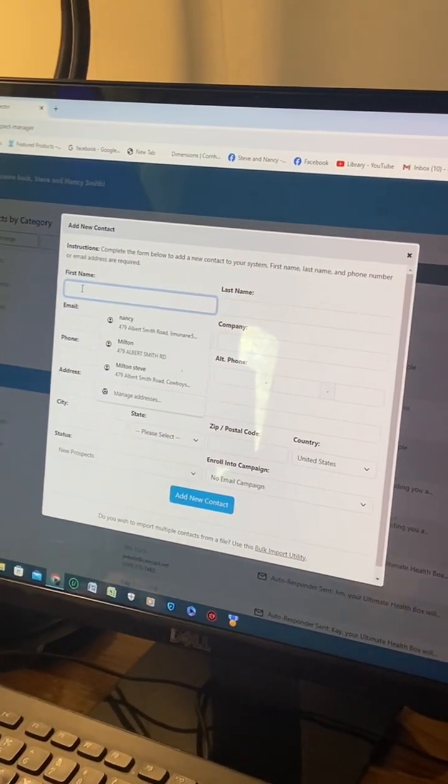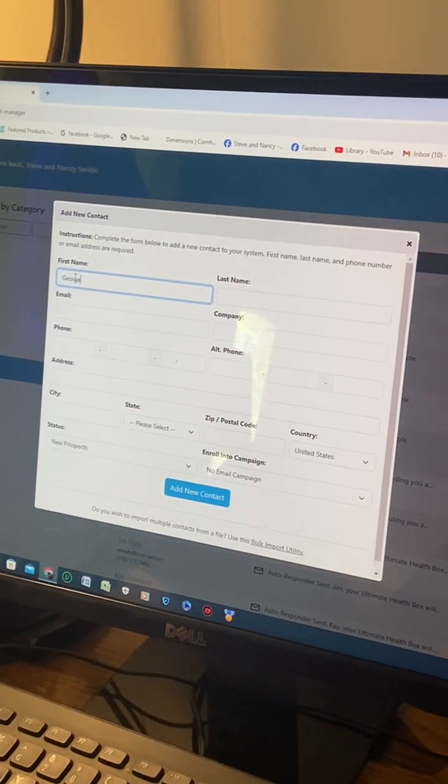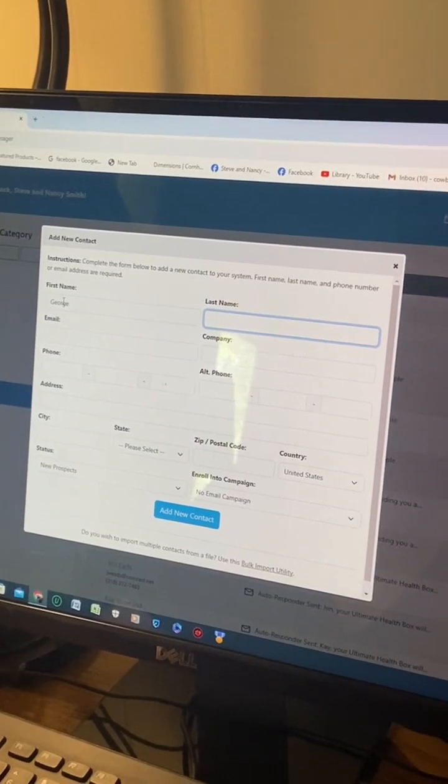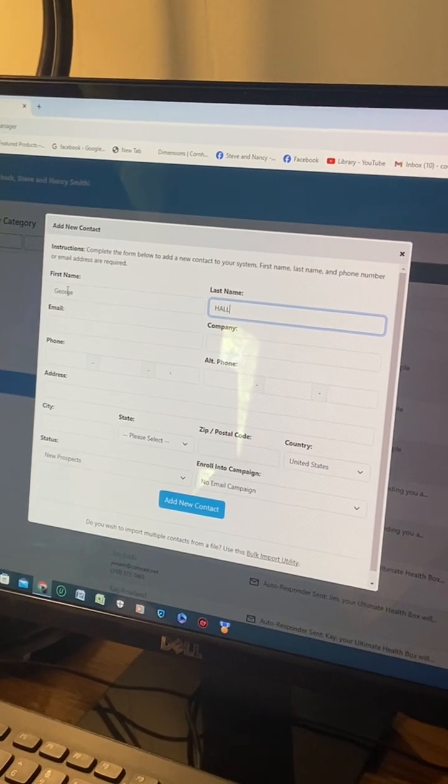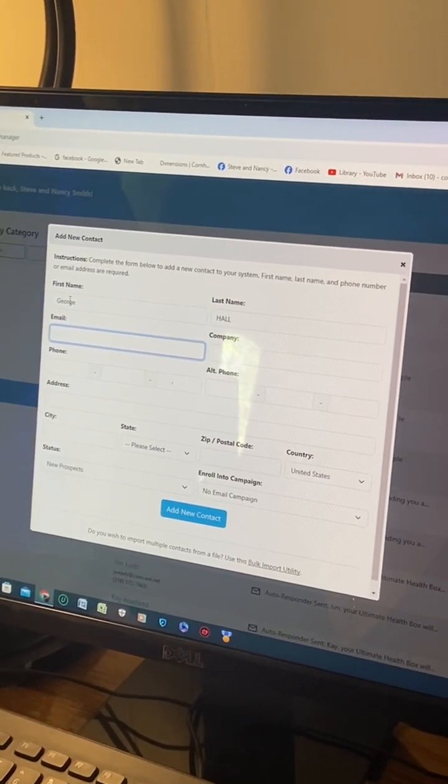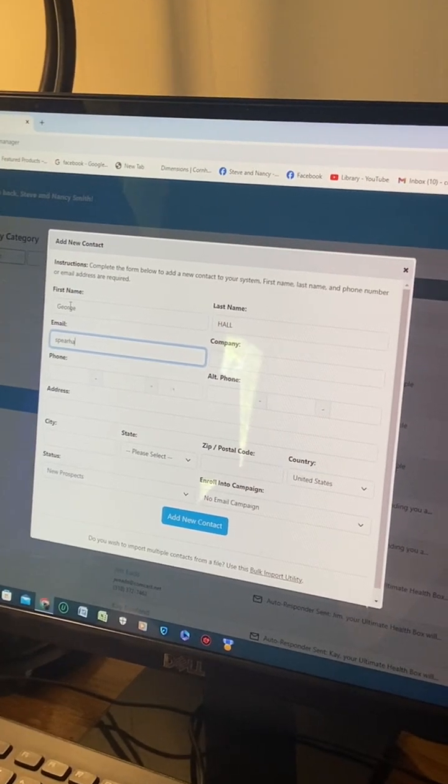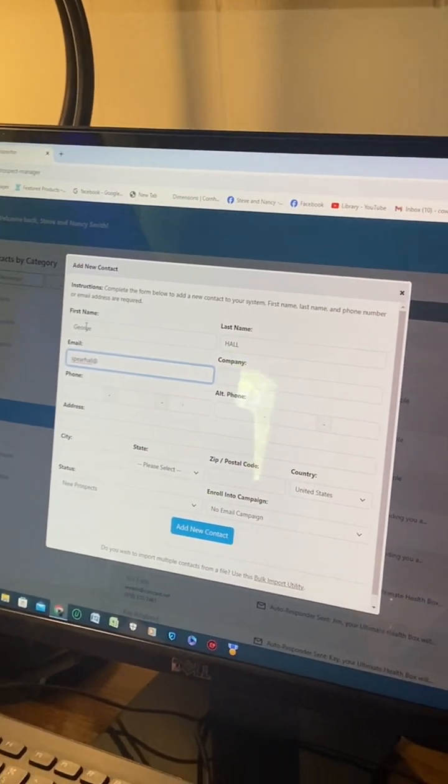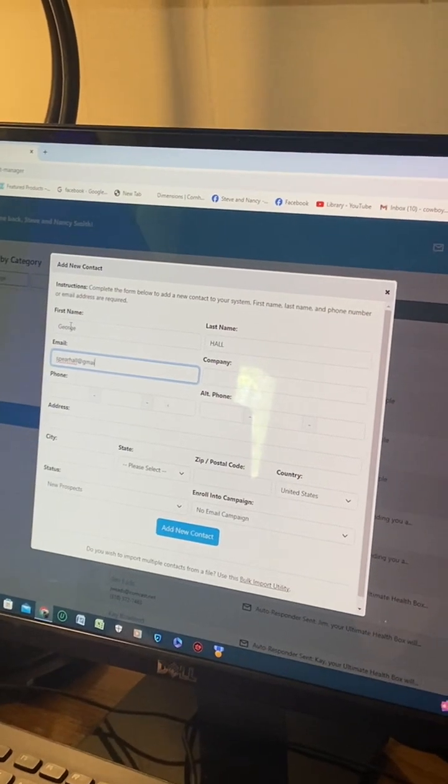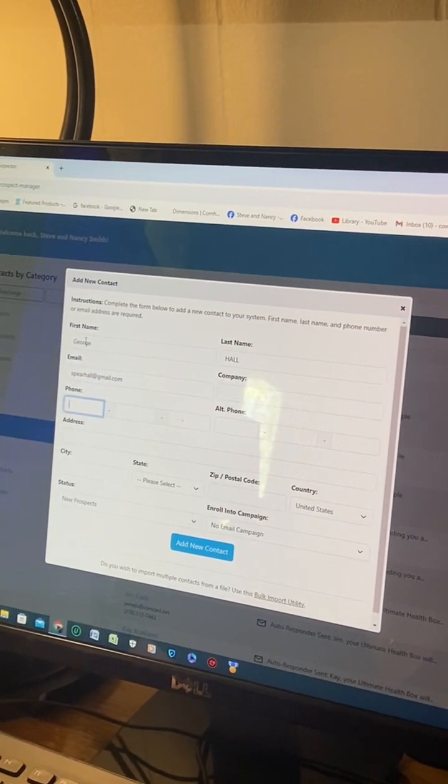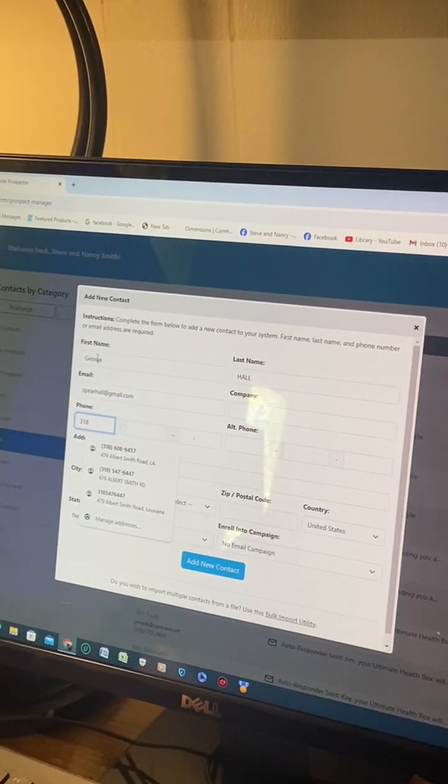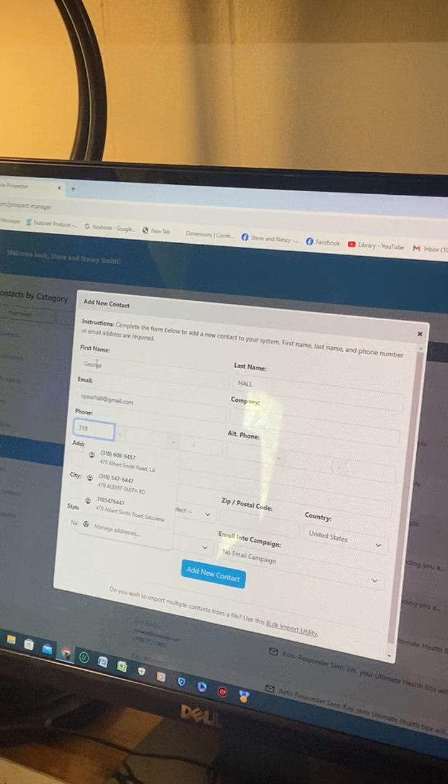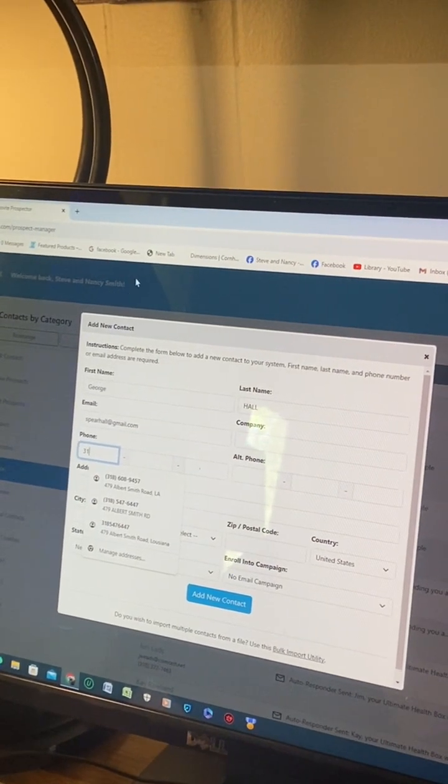Phone is not required but it's good if you've got it. Make sure when you put the phone in, you've got to do the area code - in our case, 318.